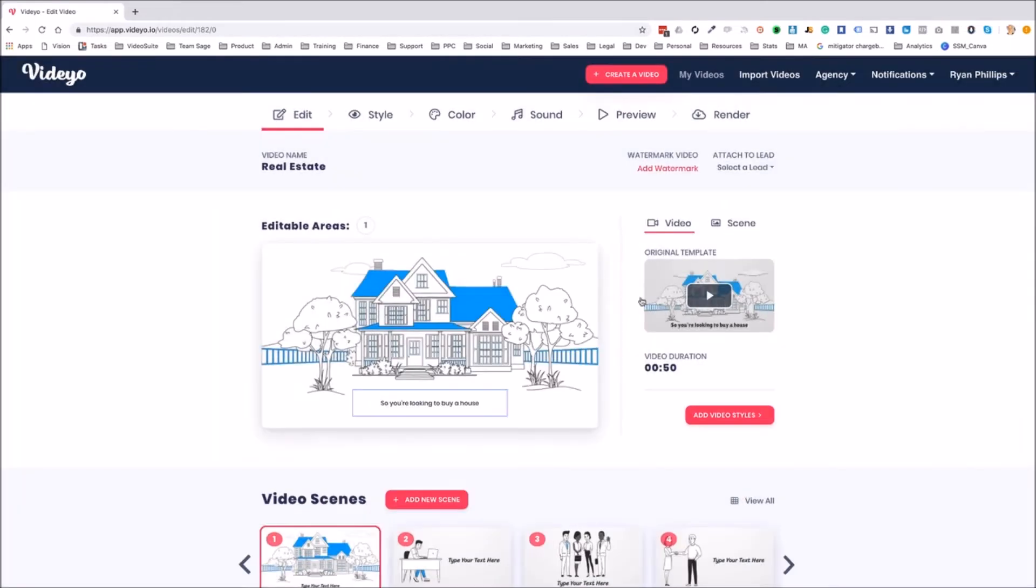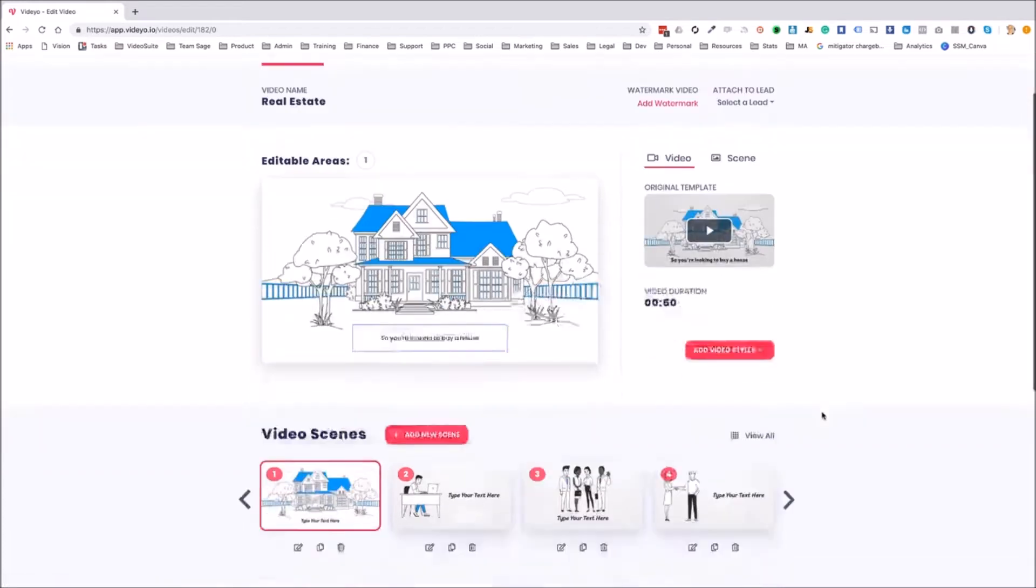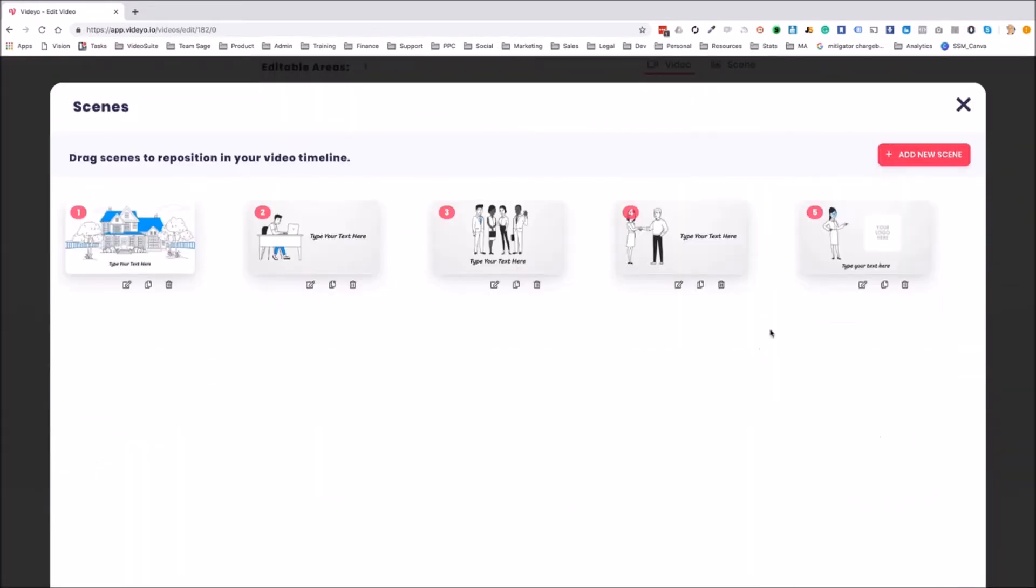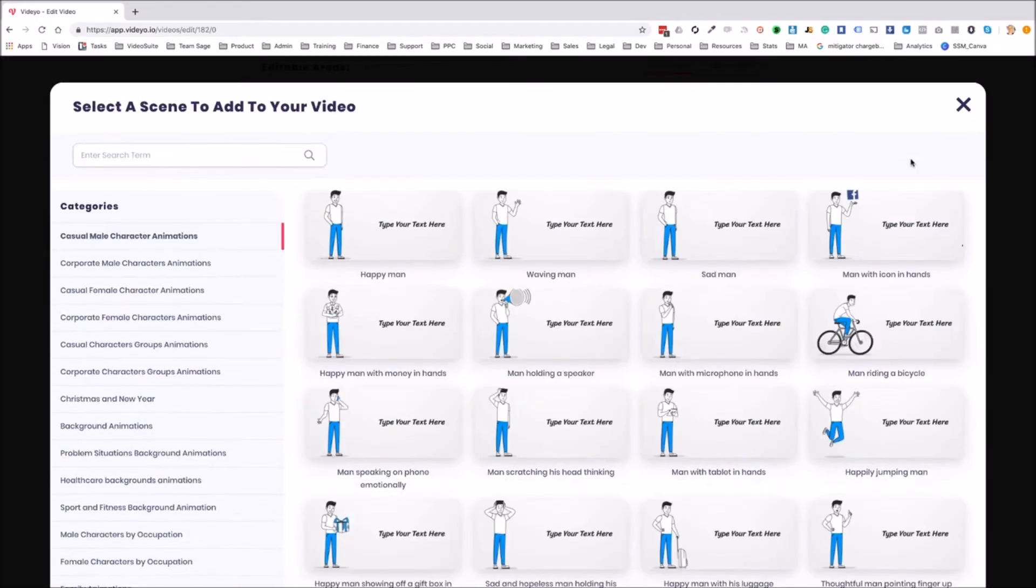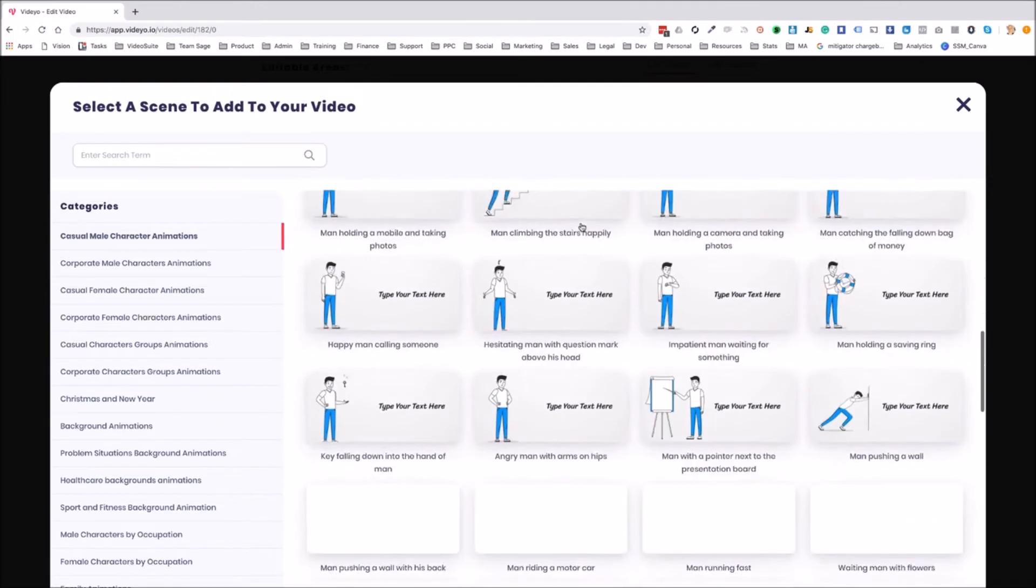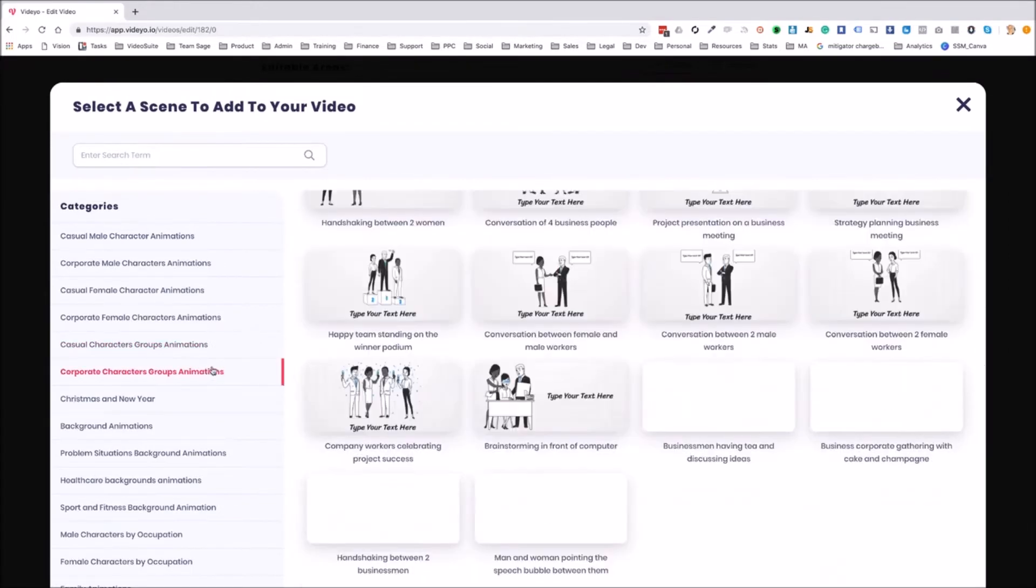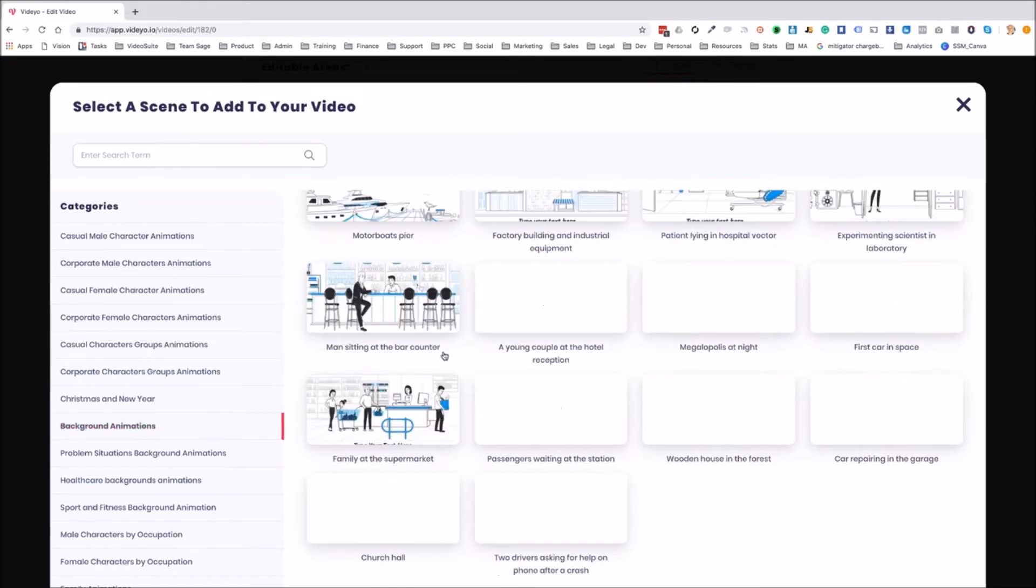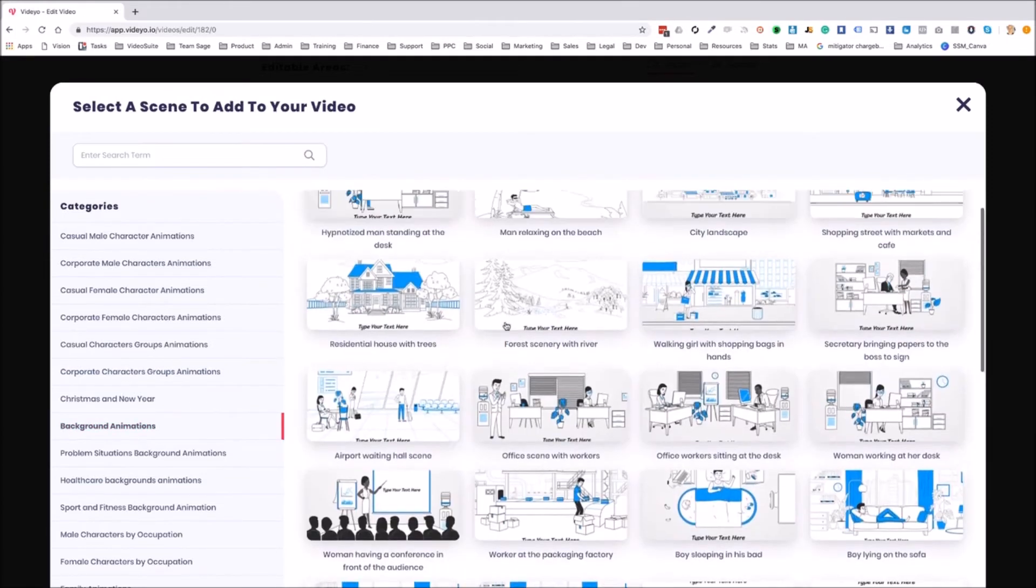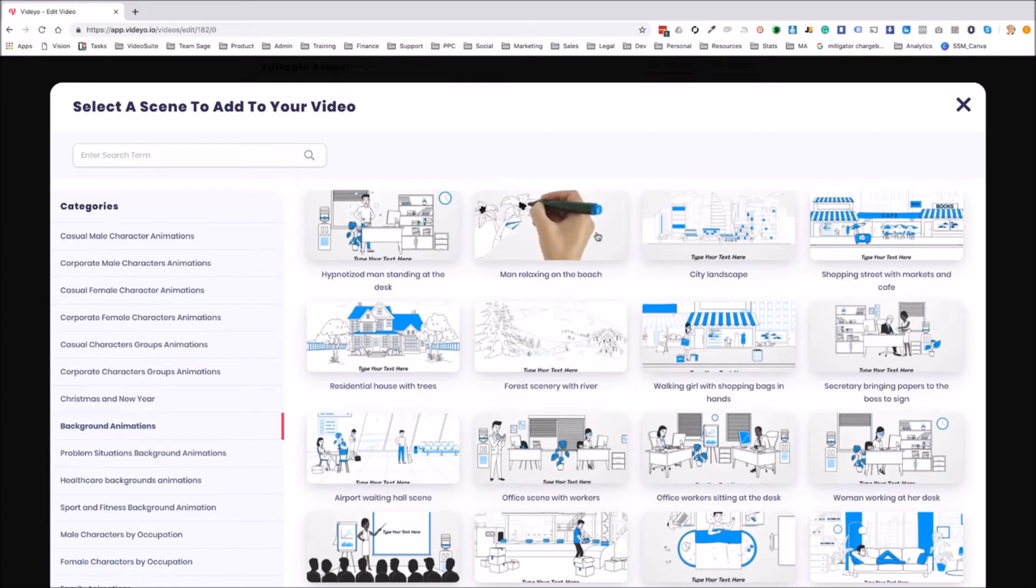This takes us to where we can actually customize this video. We can edit the editable areas. We can select how long or short each scene is. We can move each scene around. These are pre-made templates, as you can see, or we can add new scenes and we have a whole bunch of different characters, styles, groups, backgrounds, lots of things that we can actually edit, or we can build a video from scratch.